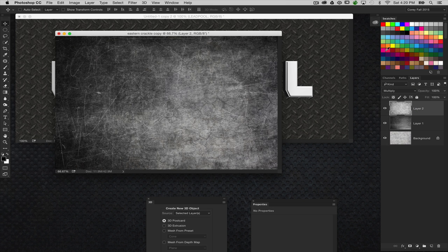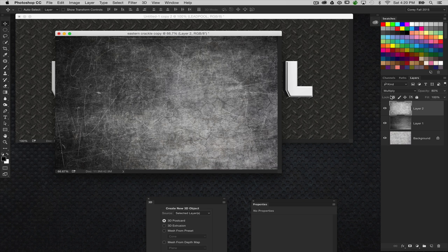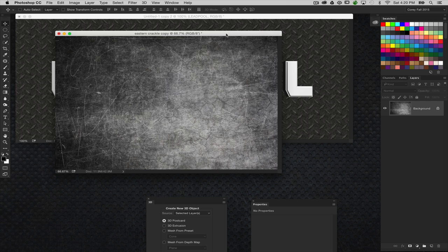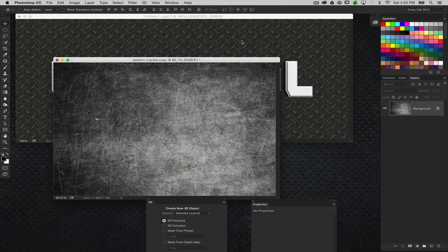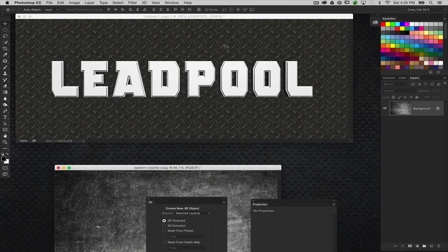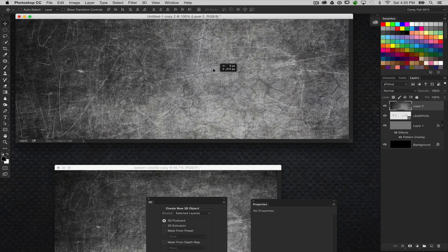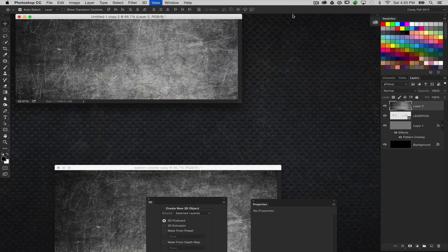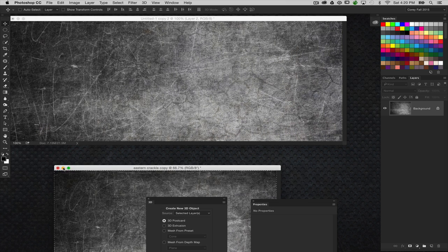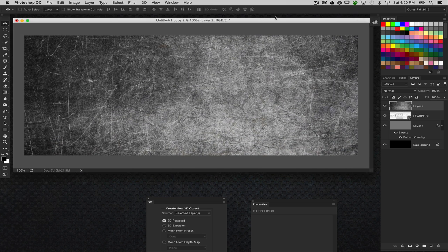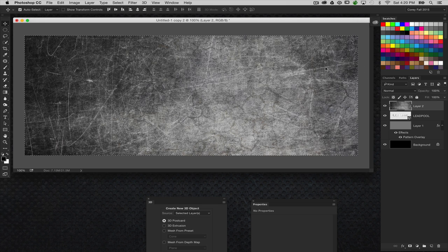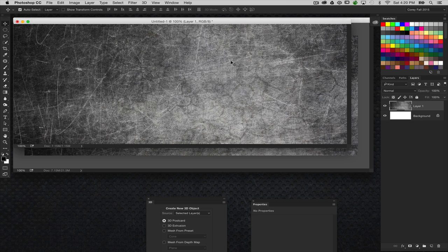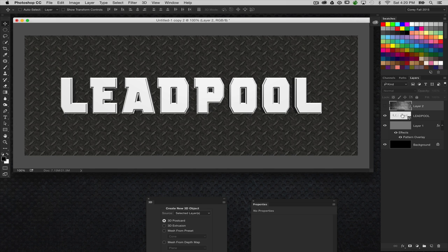So I like that blend. Let's go ahead and flatten this image. I'm going to do a command A and command C, copy it to the clipboard. Back in our original document, let's press command V and paste this into the file. It's actually the right size. So now I want to make a new copy of this texture based on these dimensions. I'm going to do a command A again and then command C to copy it to the clipboard.